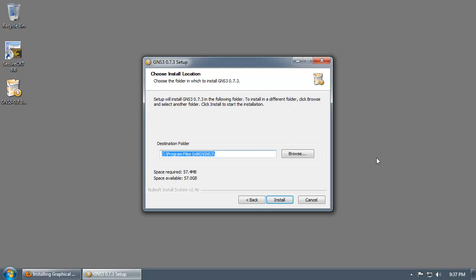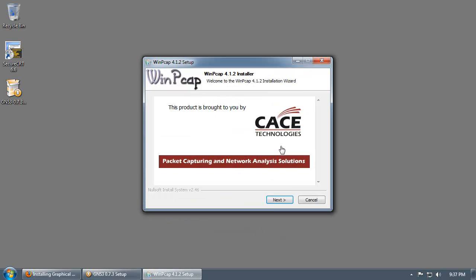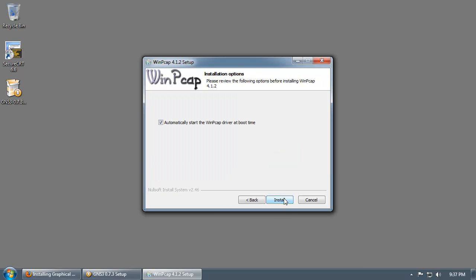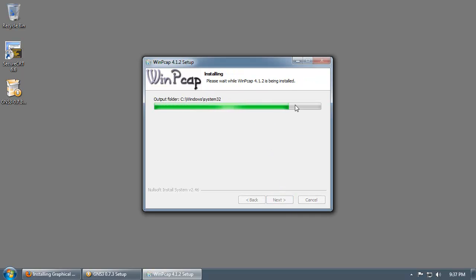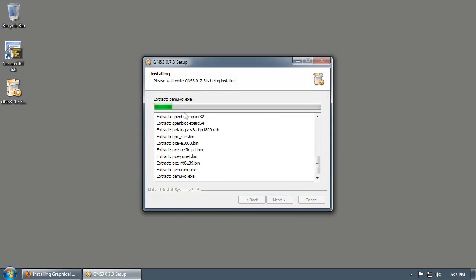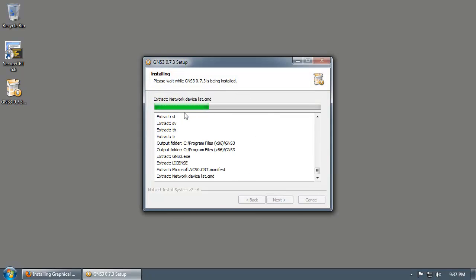If you're running a 64-bit operating system, it will install by default to Program Files (x86); otherwise it will install to Program Files. After that, just click Install. It will extract the WinPCAP installer. Next, Next, I Agree. Automatically start the driver at boot time — go ahead and accept that. Click Next, and it's done. After you click Finish, the GNS3 installation will continue.